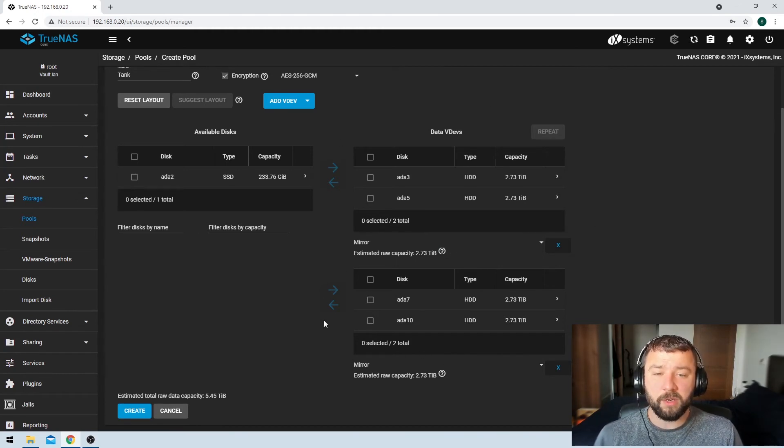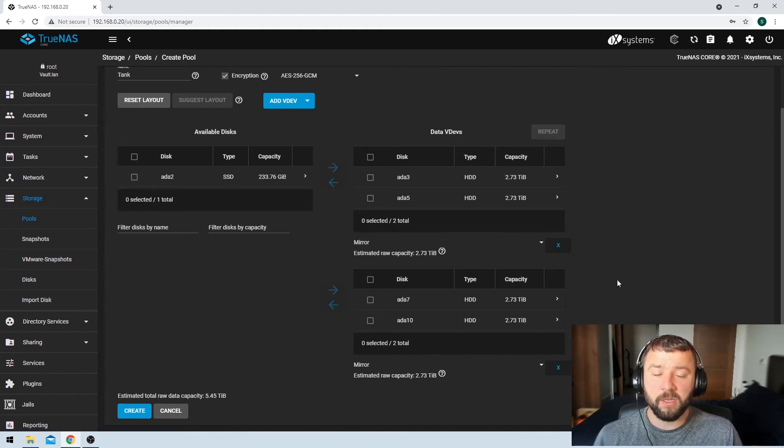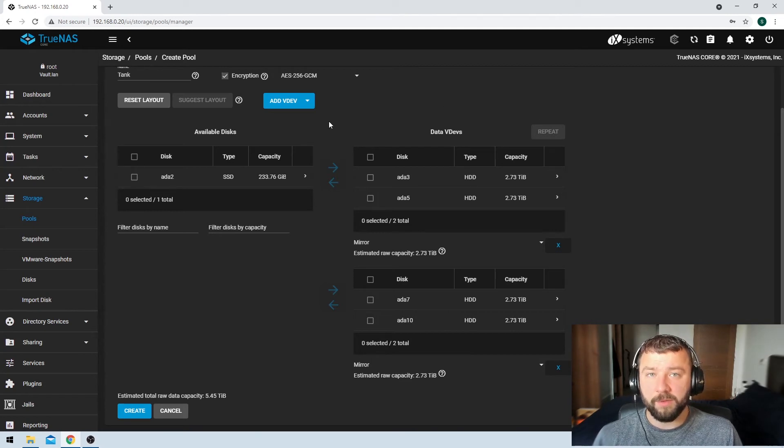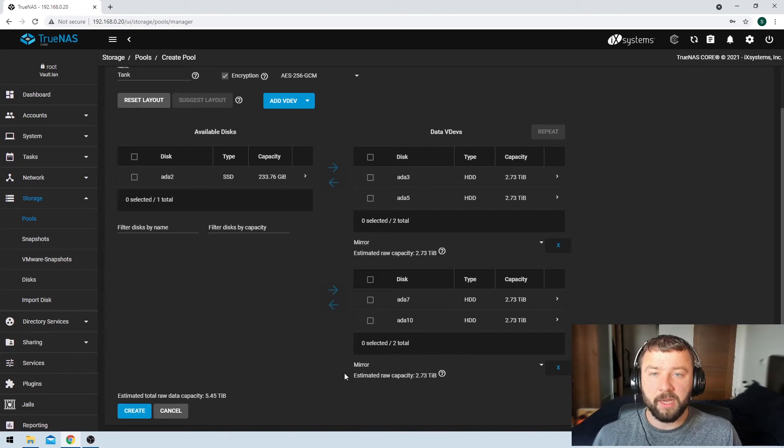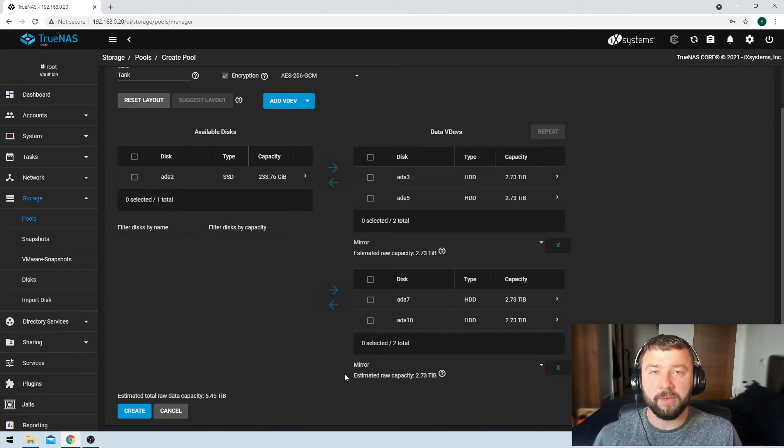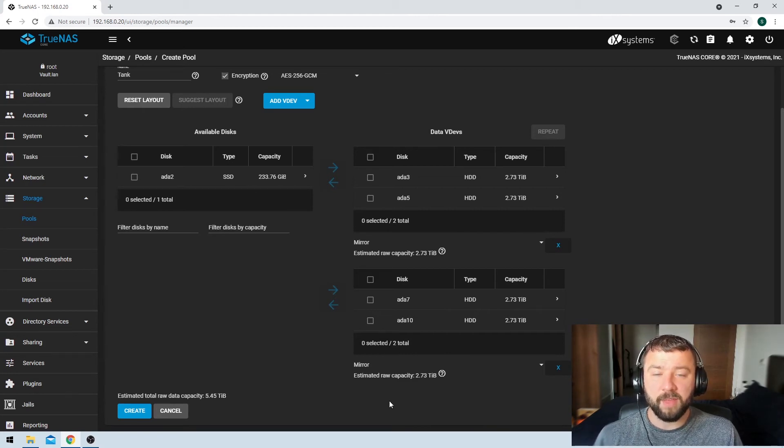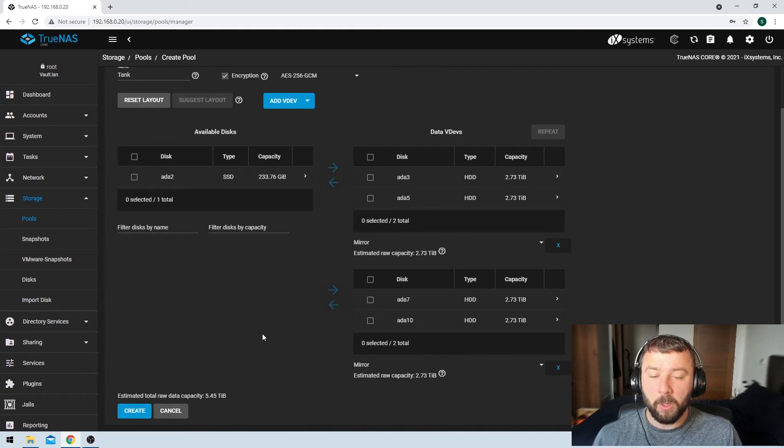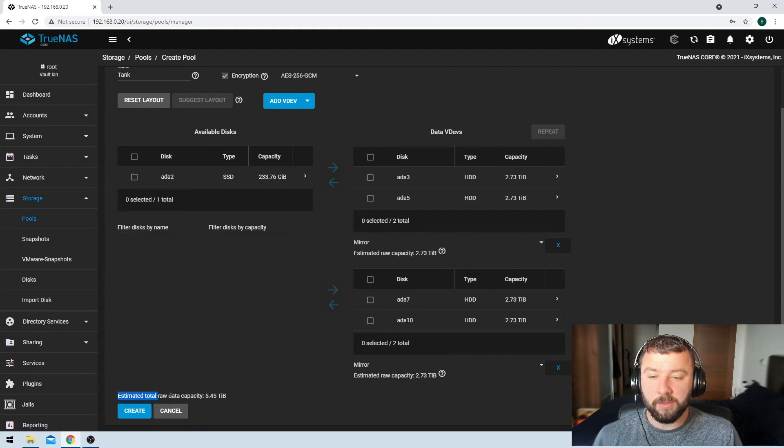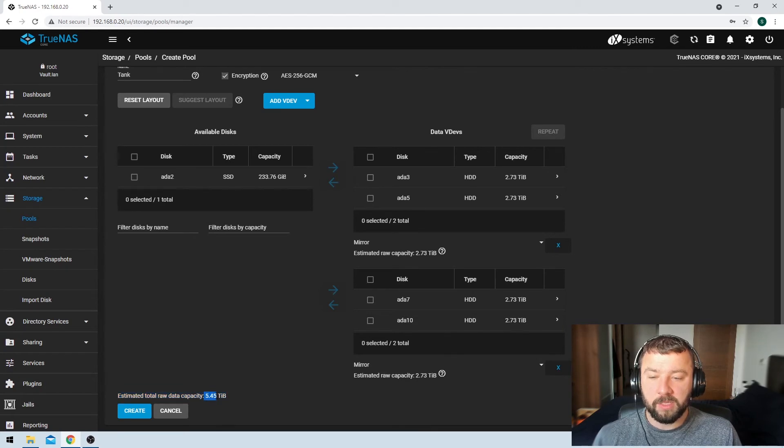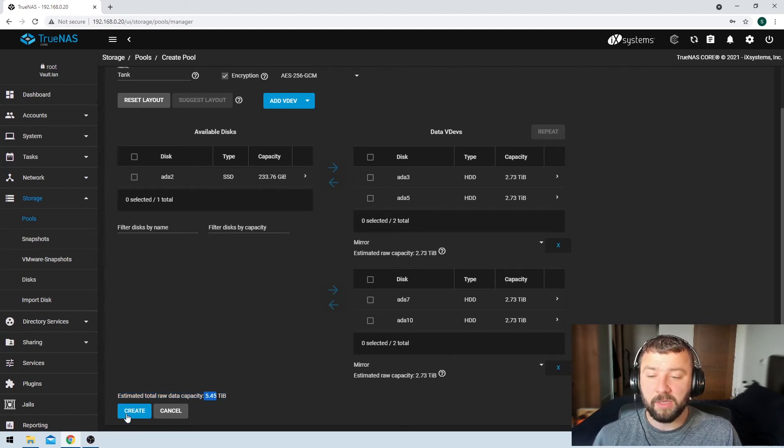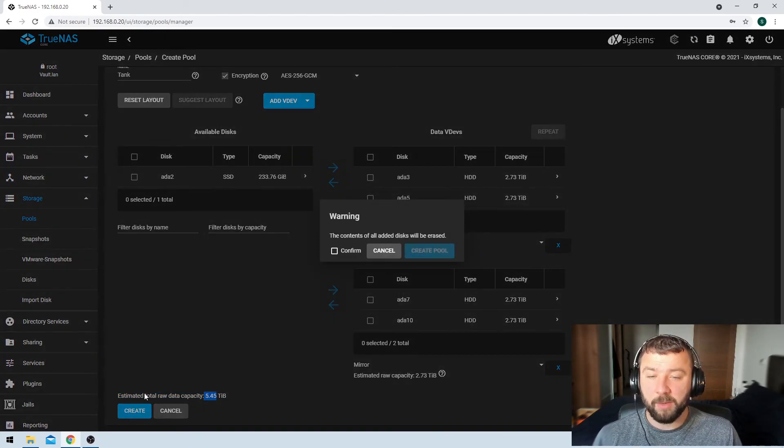So once we've got our chosen topology, and again, that's going to be a personal preference, I recommend this method. But if you've got some other topology in mind, then you can go ahead and you can craft that here on the right hand side. And once we're done, we can see our estimated raw total capacity over here on the left hand side, just above the create button. So about five and a half terabytes, and then we hit the create button.